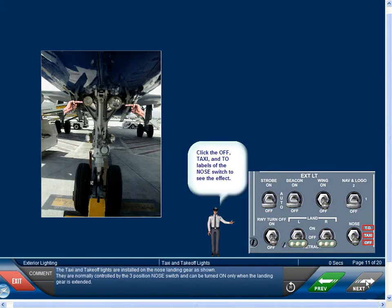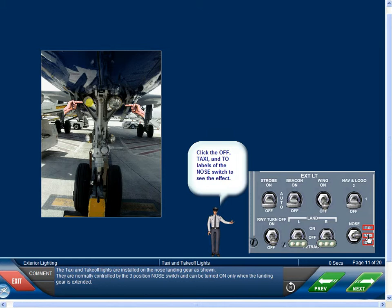The taxi and takeoff lights are installed on the nose landing gear as shown. They are normally controlled by the three-position nose switch and can be turned on only when the landing gear is extended.